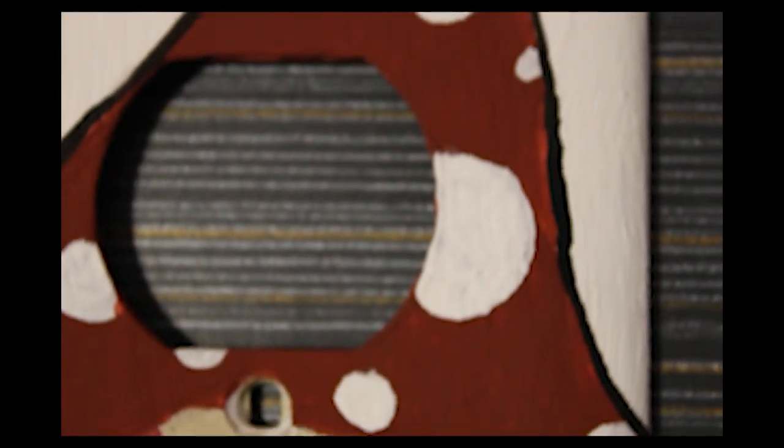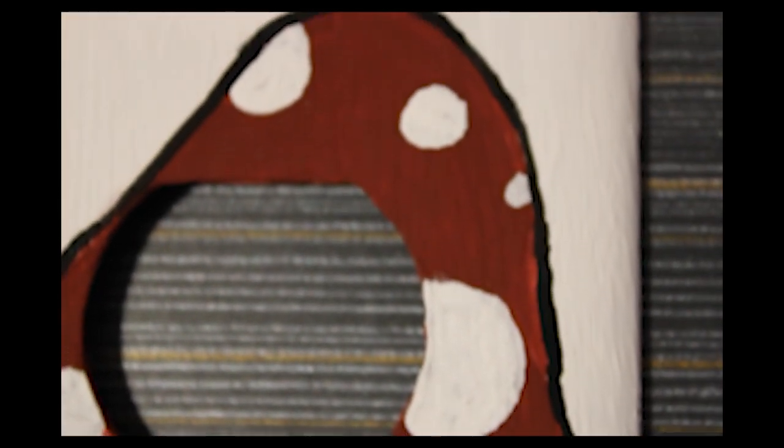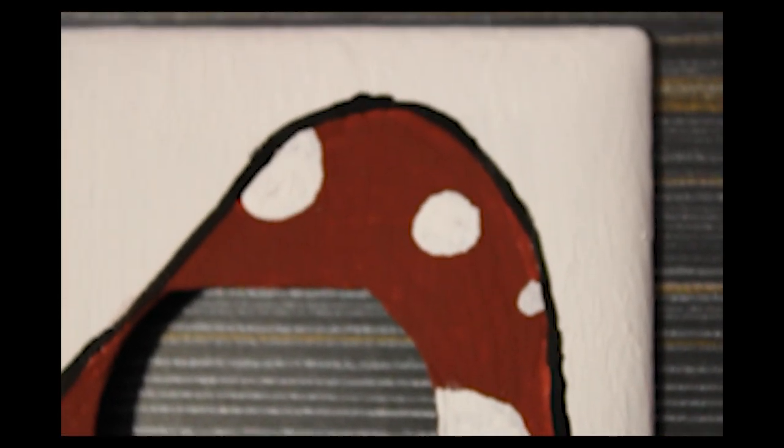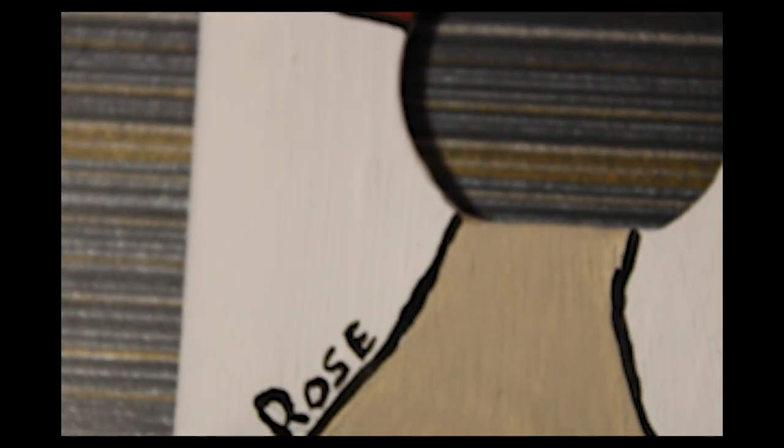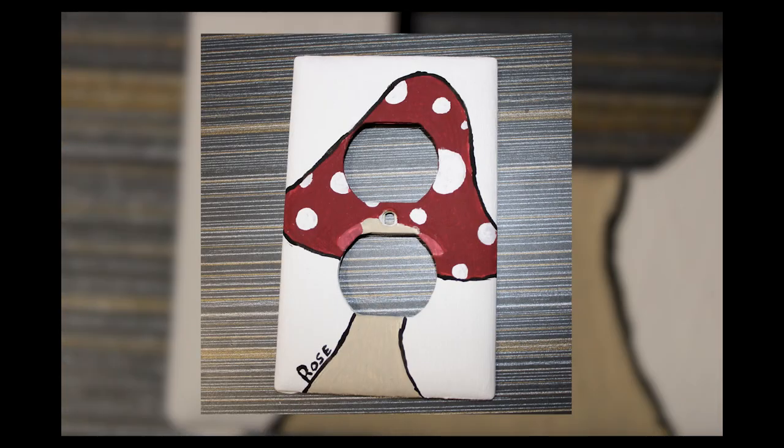This first one is me obviously, as it says Rose, so it's me. I don't know why a mushroom represents me, I just really like the look of mushrooms. I think they're cute.